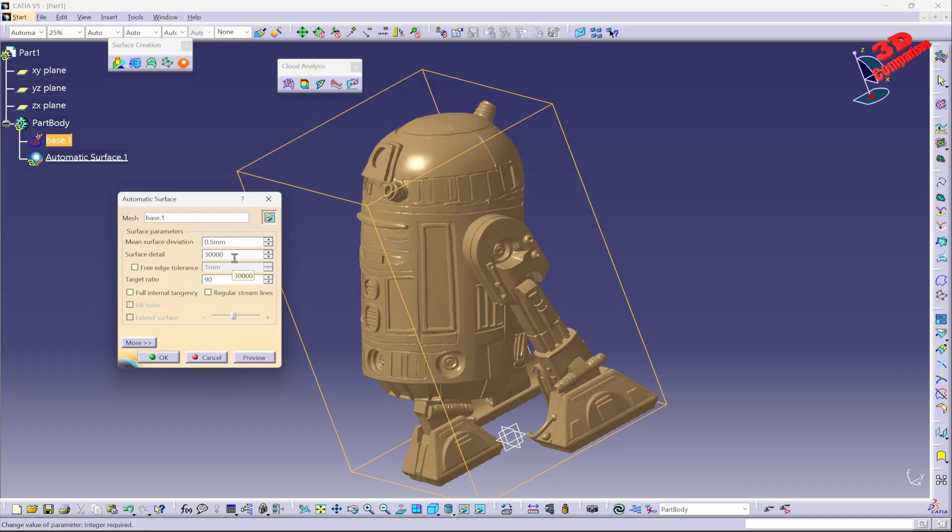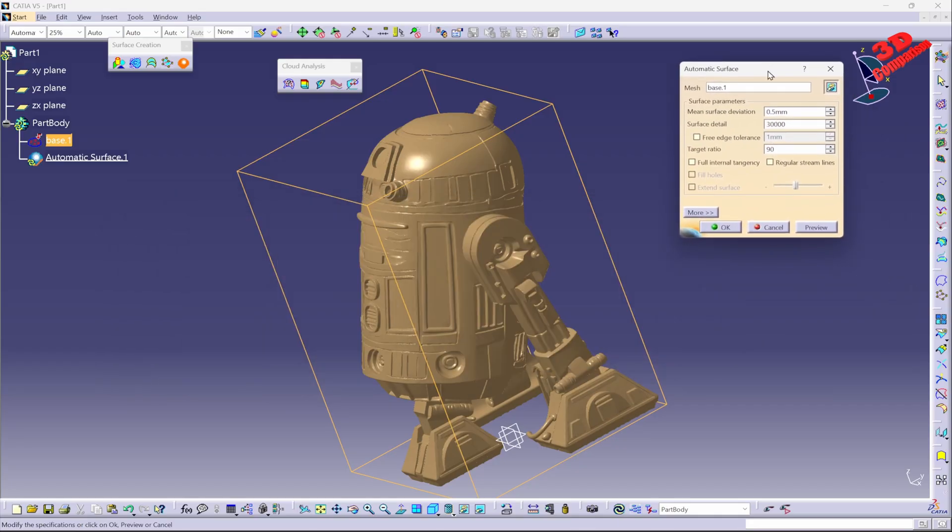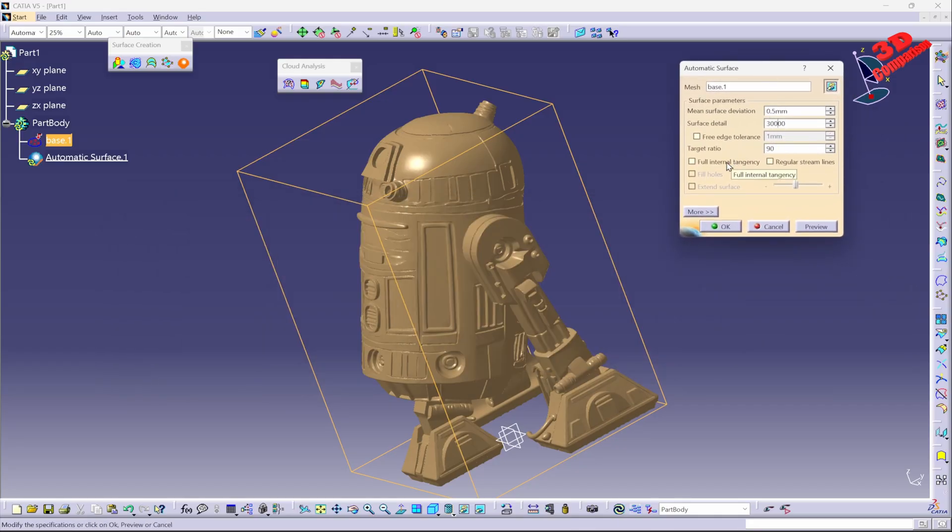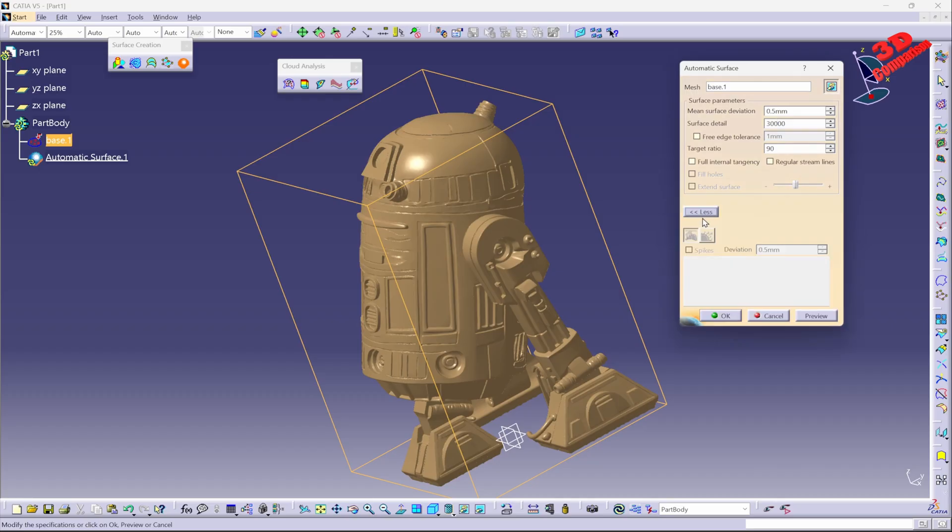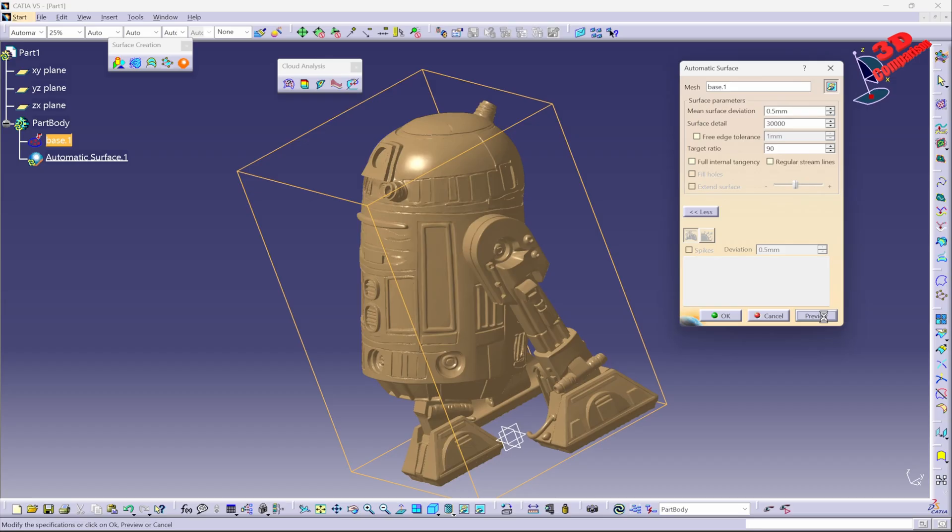I can change over here the surface detail. Last time I used this, this was set to 30,000. I can also go for full internal tangency, but that will take additional processing time. I can also check over here for regular streamlines within the output mesh. I'm just going to hit Preview and I will leave those default settings in this case. Okay, so now this will go into process. I will now cut the video and I will output the final result for the automatic surface, and we're going to see how we can then convert that to a solid body that we can further work with.